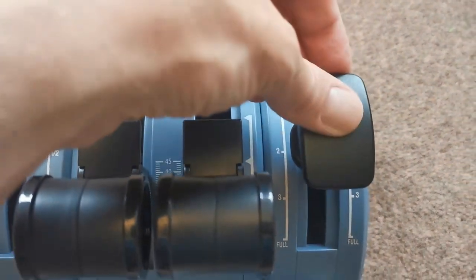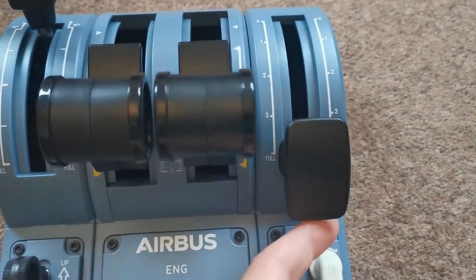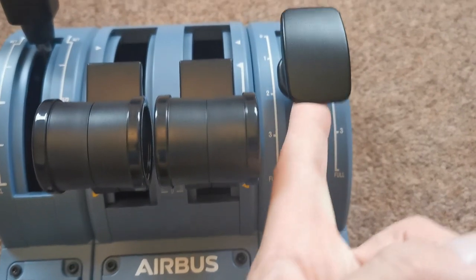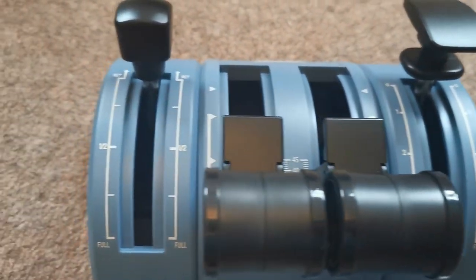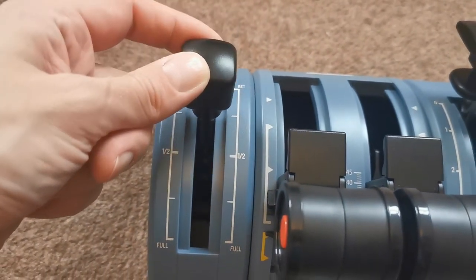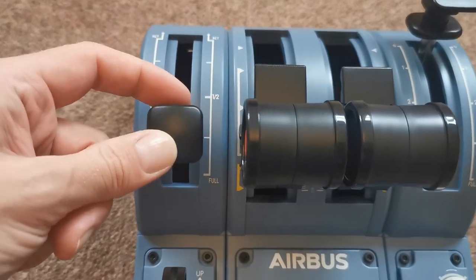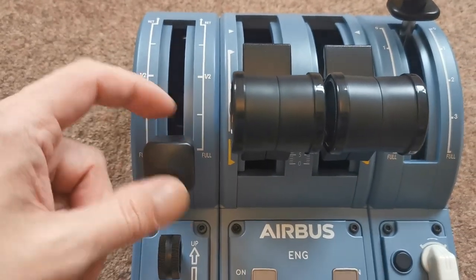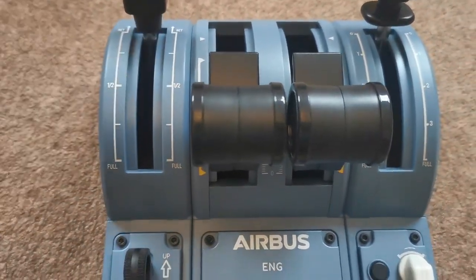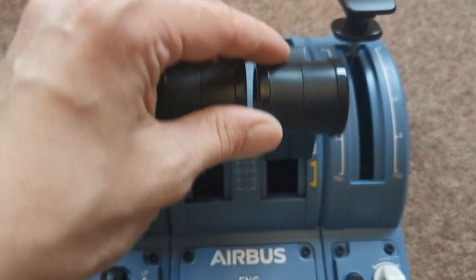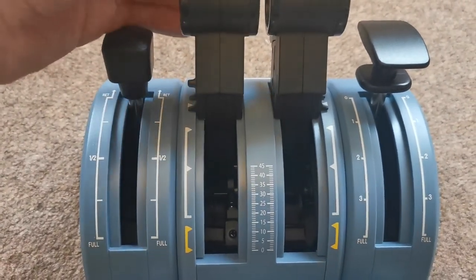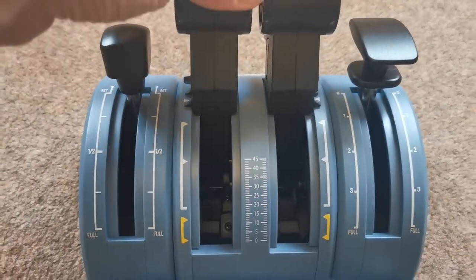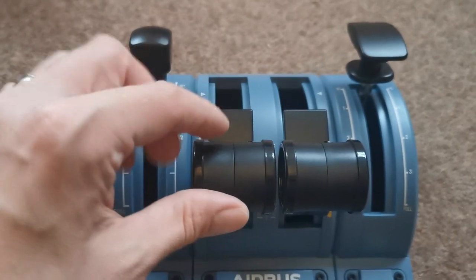Same with the flaps lever, that actually doesn't lift up but it does feel nice and solid as you move it. The spoilers lever comes set with a range of detents on it. Now the real spoiler lever in the A320 only has a detent at the halfway point so I'm going to show you how you can actually get rid of those detents in a little while.